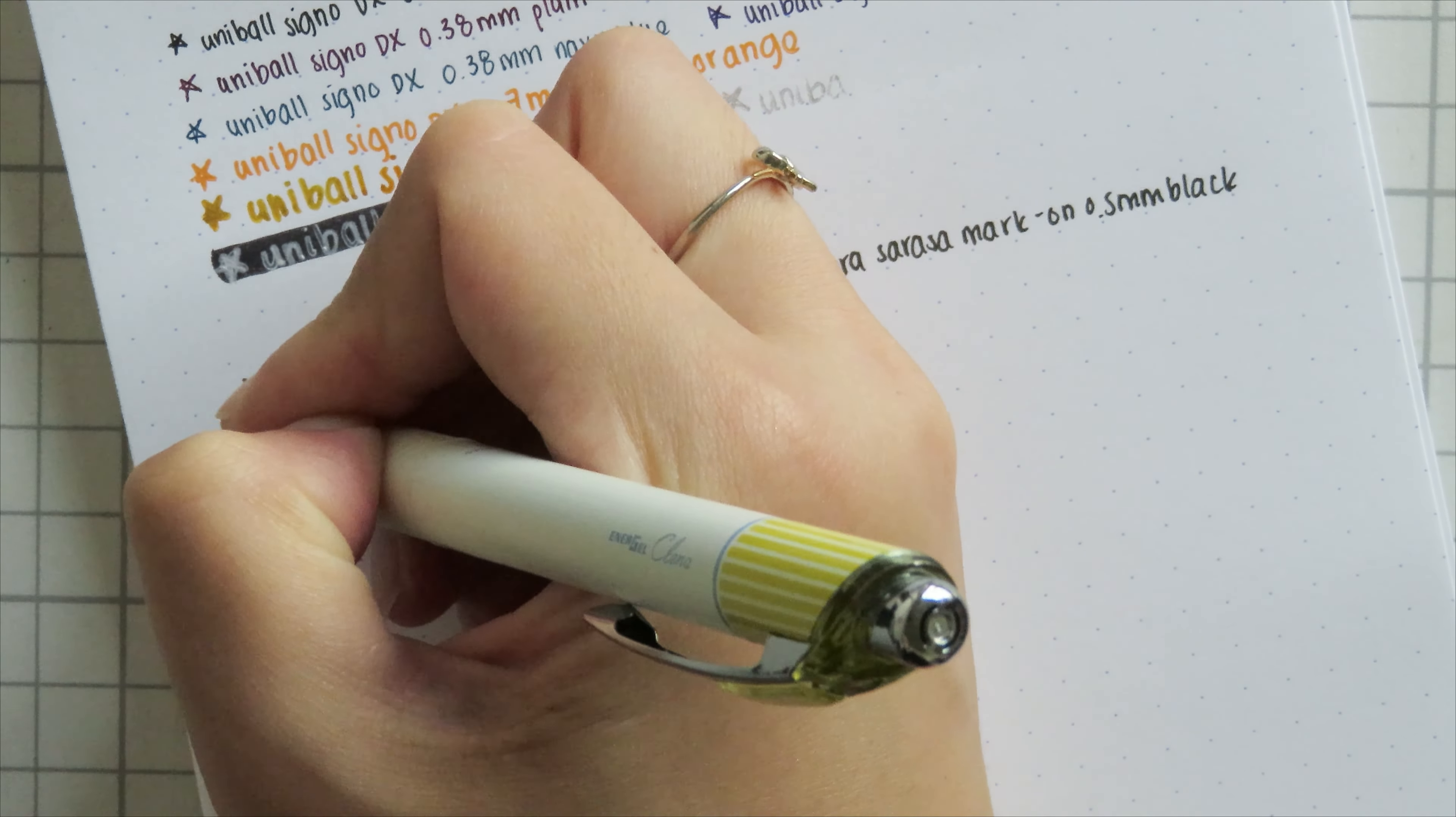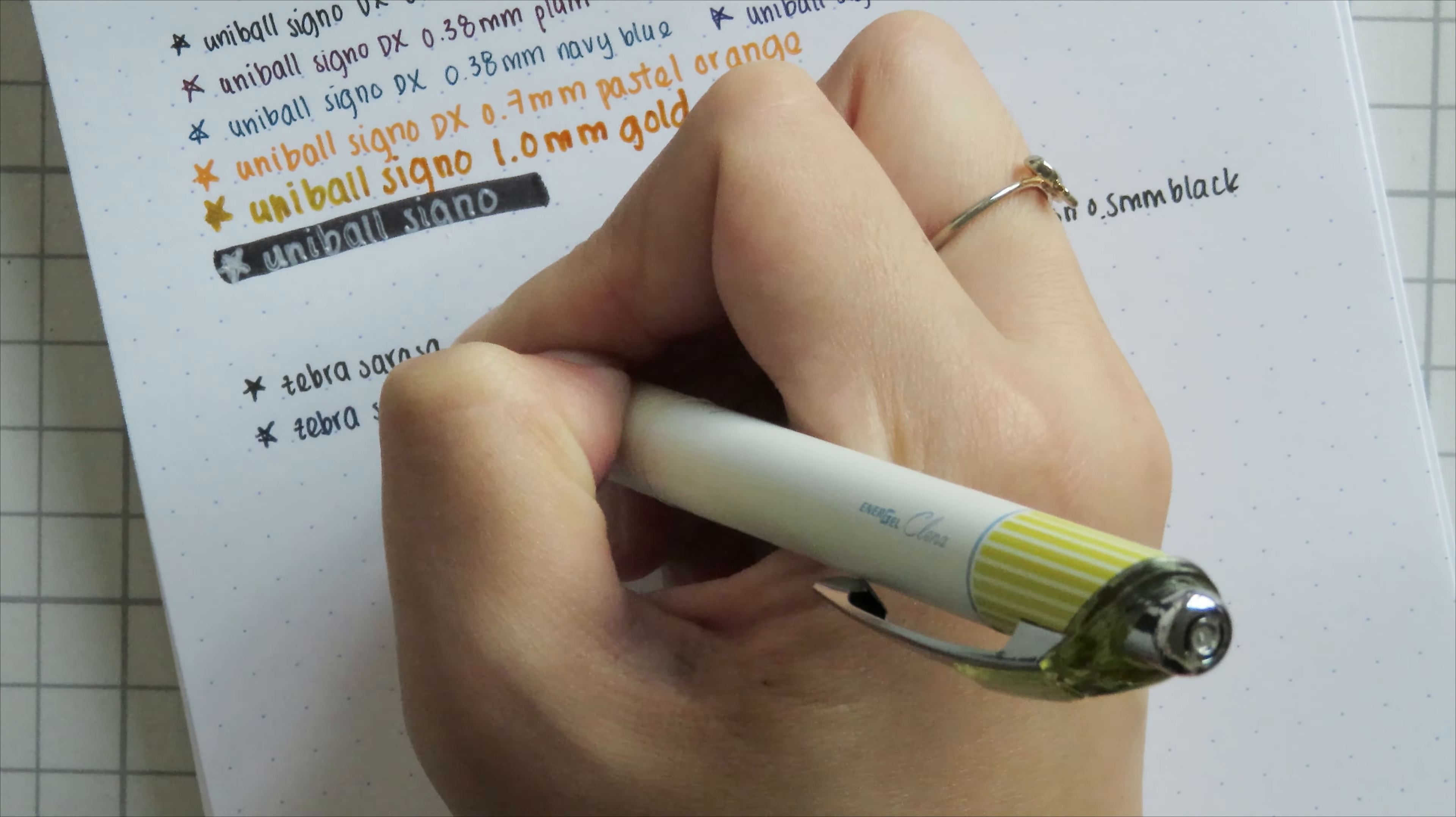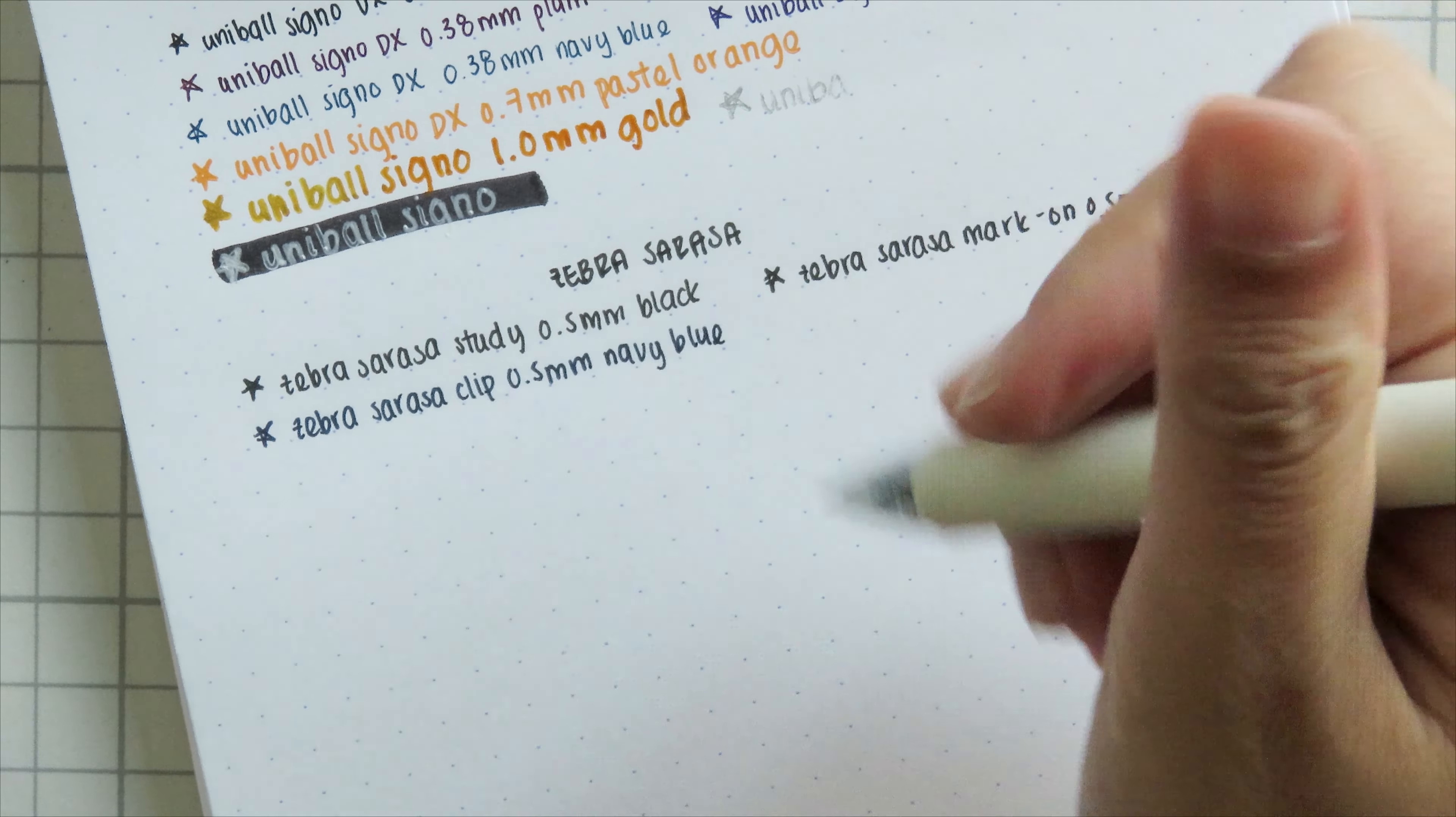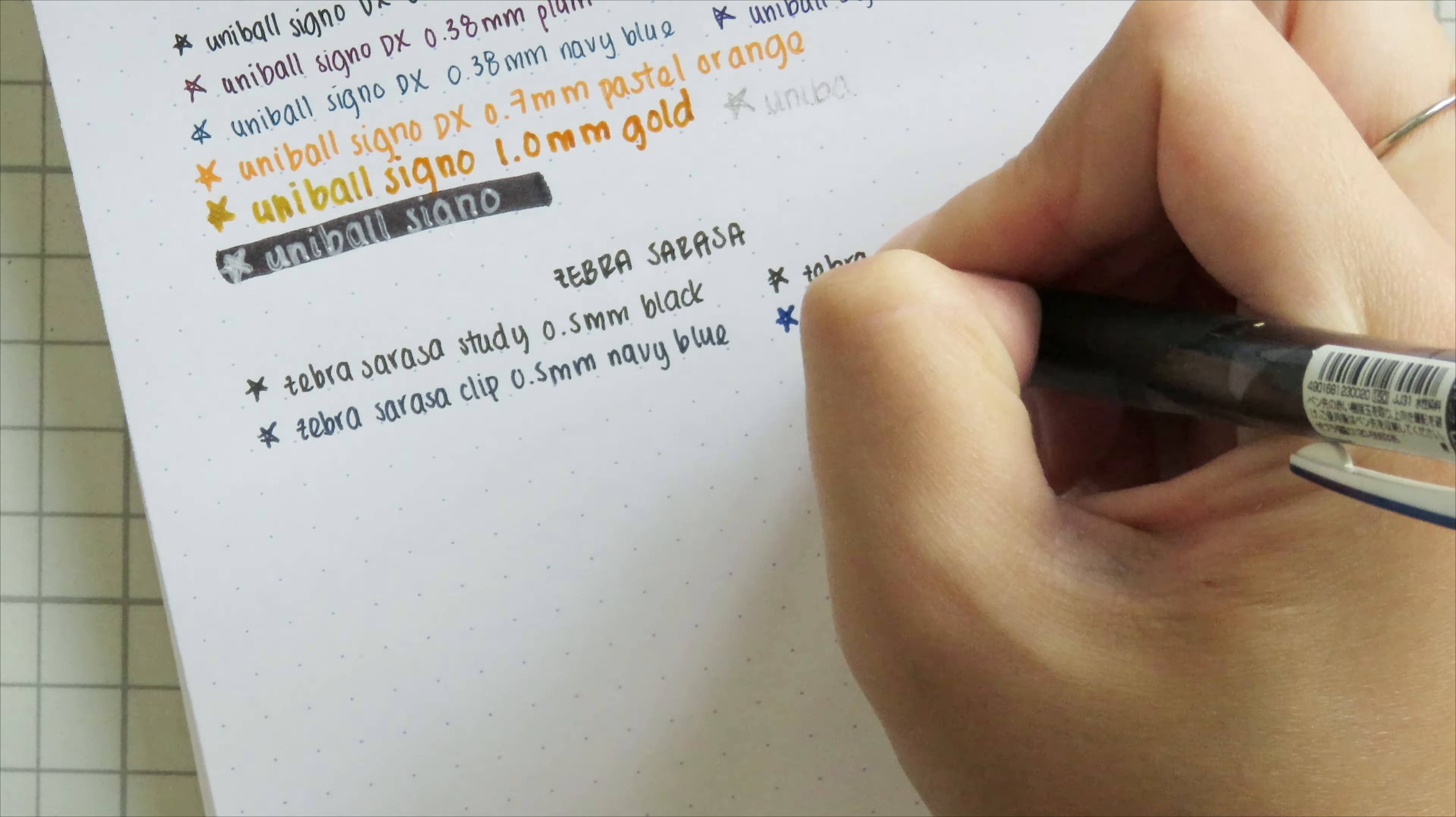Then I have a clip insert in a Pentel Kleena body just because the body is a little bigger and it's easier for me to hold in my hands, and this is in a navy blue 0.5 millimeter refill.